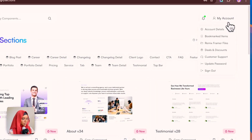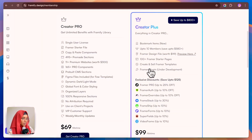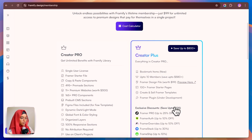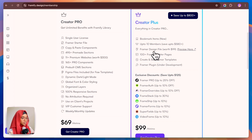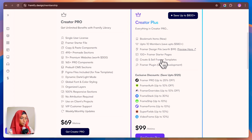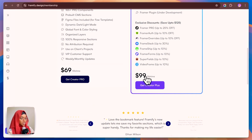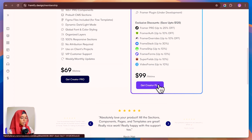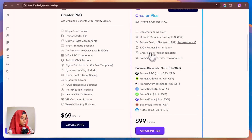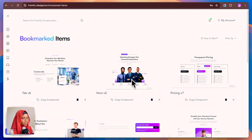Coming to the pricing of Frameify, they have two options: Creator Pro and Creator Plus. The Creator Plus plan is worth it because you get bookmark items and can create and sell Framer templates using this component library. They also provide 100 plus Framer starter pages and discounts for Framer, Framer Overrides, FramerForm, and Superfields — saving you up to $125. Creator Plus is available for $99 for lifetime access.